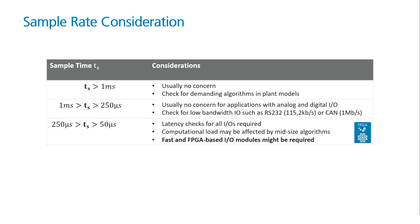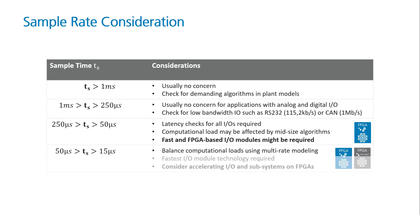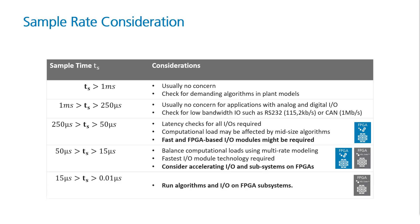If you tackle shorter sample times, Speedgoat will help you to investigate. Quite often, faster IO modules and configurable FPGAs may already help a lot. If sample times are below 50 microseconds, it starts to become worthwhile to run parts of the IO on FPGAs. And even for lower sample times, both algorithm and IO need to run on Simulink programmable FPGAs.